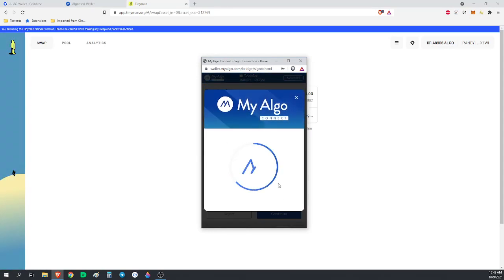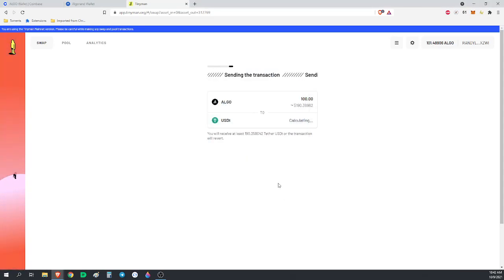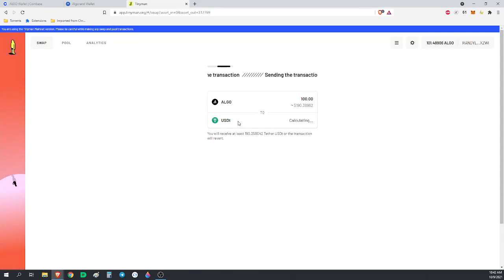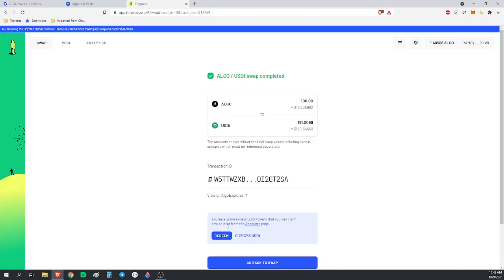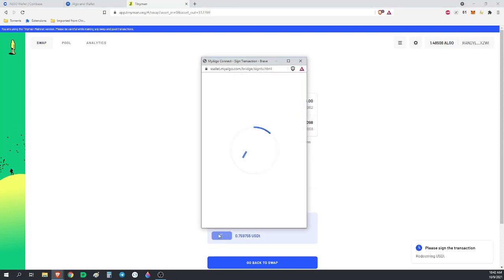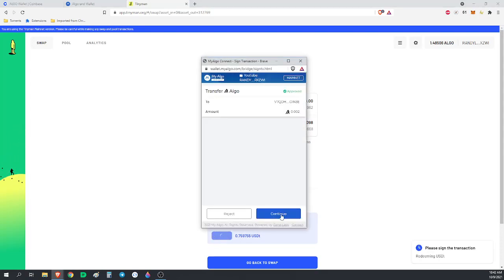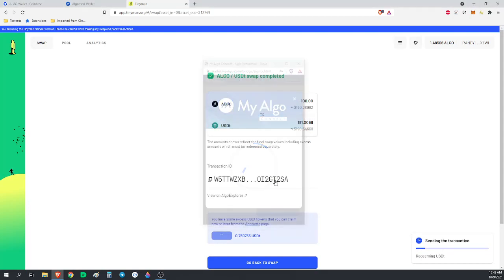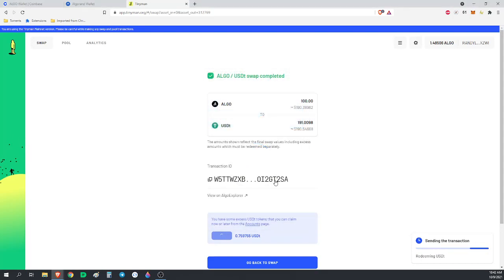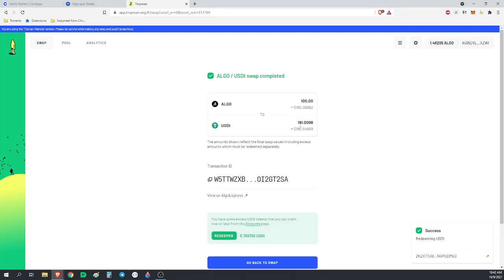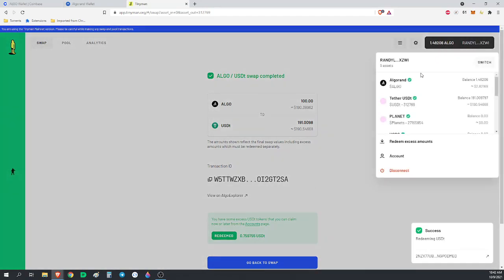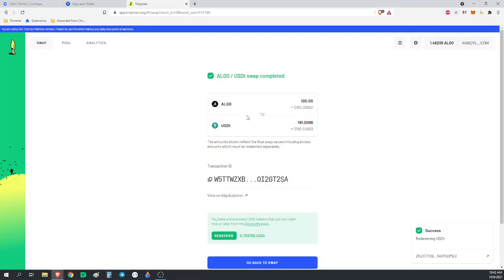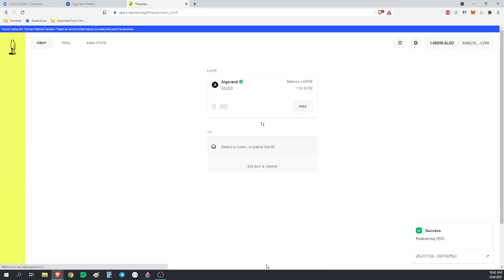Now I had already added the USDT ASA. If you've never added the ASA onto your wallet, it's going to ask you to do that first. I did the swap. I got a little bit extra here. I'm going to hit redeem. So now I've converted that 100 Algorand into 191 USD Tether. And you can see here now I've got 191 USD Tether. We're close, but not quite there.